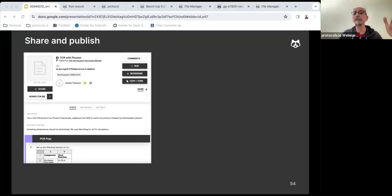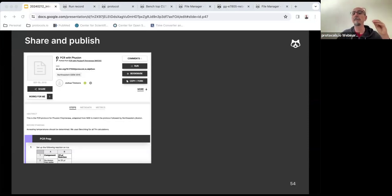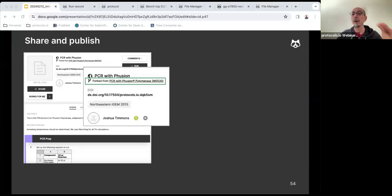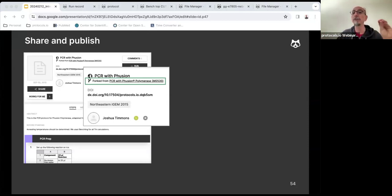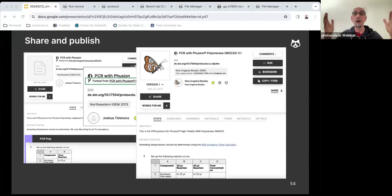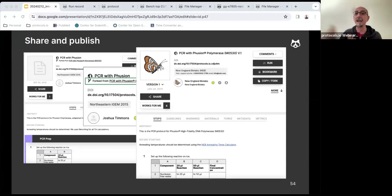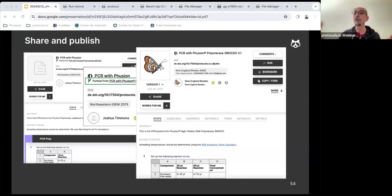In this example, we have a protocol that is a modified and optimized version of an original protocol created by somebody else. There is an indication in the platform that says that this protocol was forked from a different protocol, which the reader can access by following the link. The authors, all authors earn credit for creation and optimization, and the reader has access to the history of changes and evolution of the protocol.